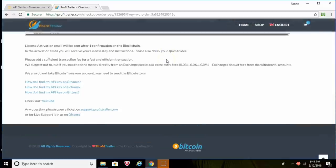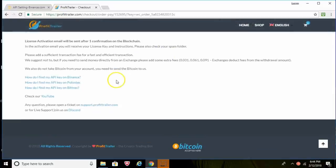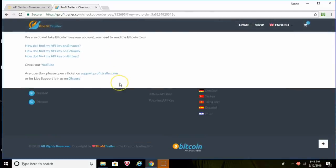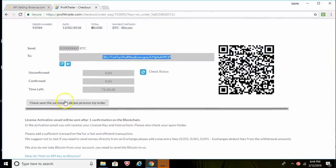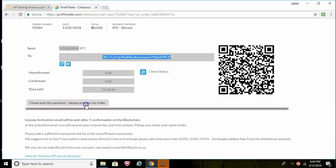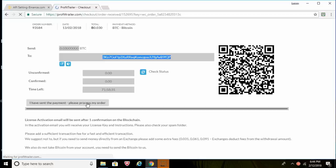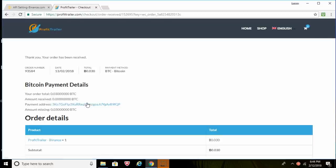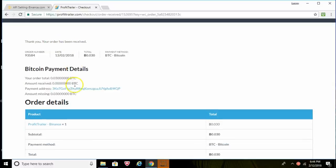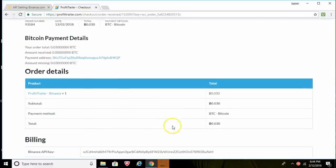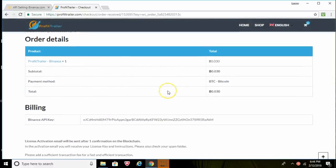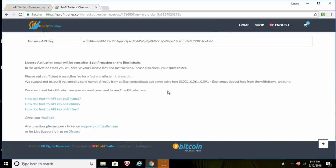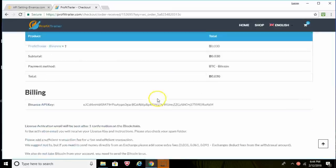So after you've done it here, you can say we've done that, then you just click here 'I've sent the payment, please process my order.' So I'm going to click on that. I've sent the payment and there we go guys. Thank you, your order has been received. Here's the order details right here.